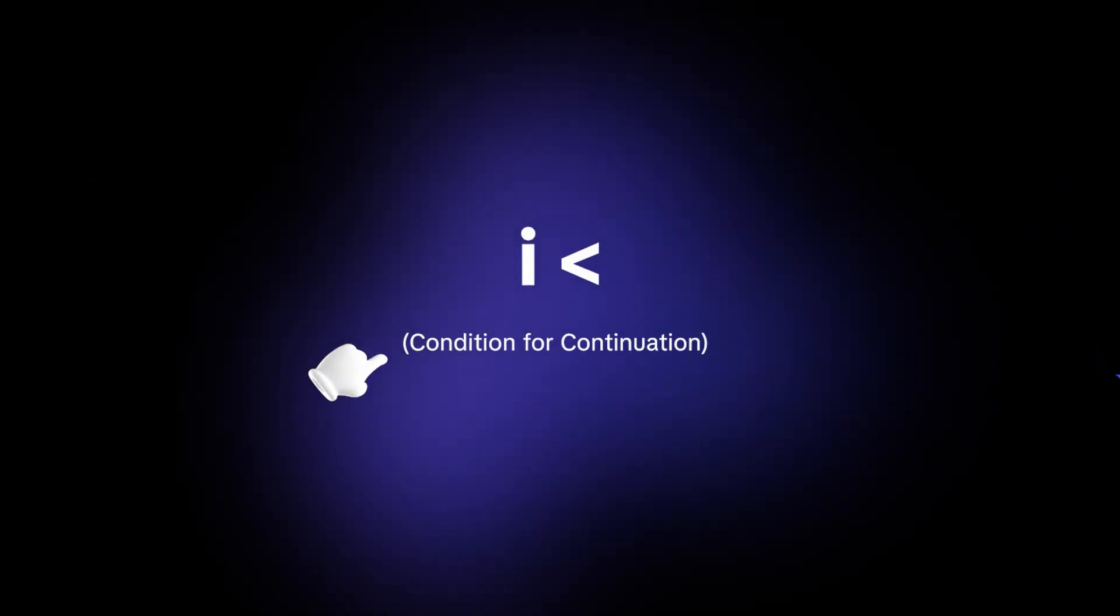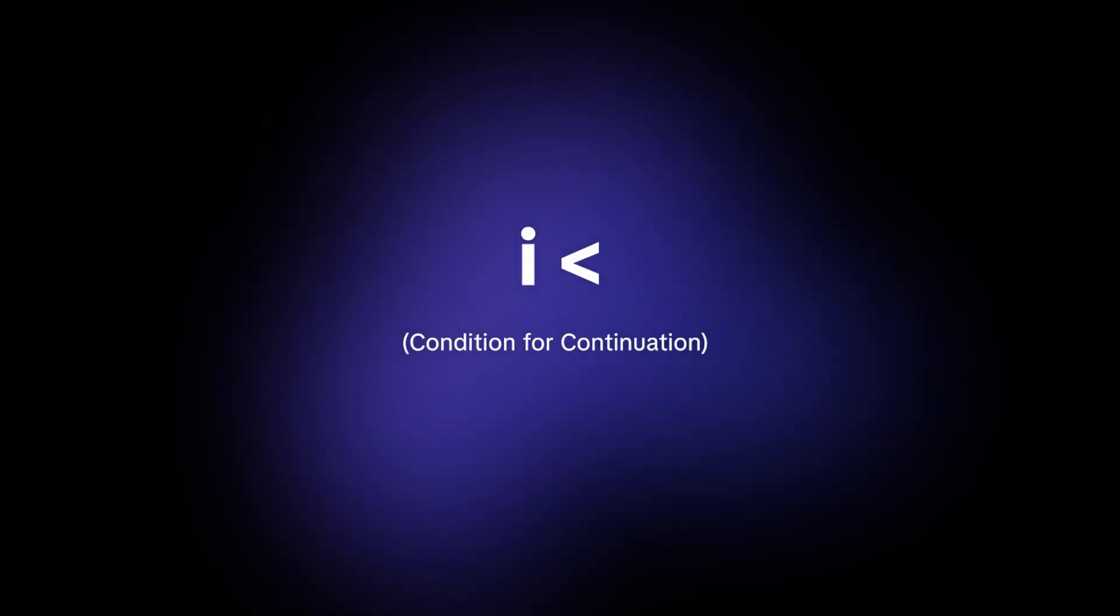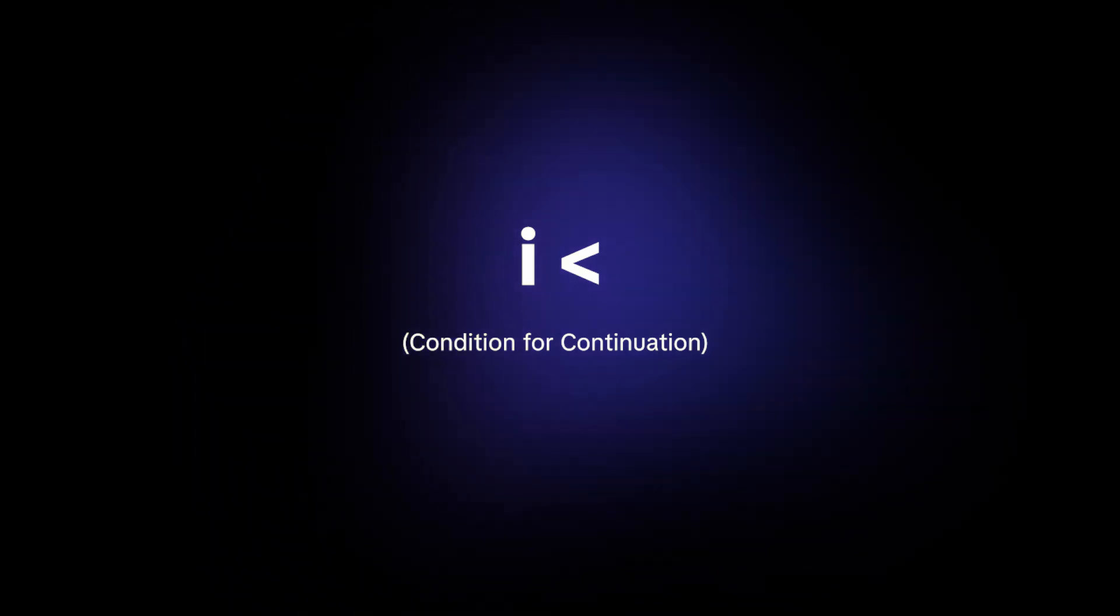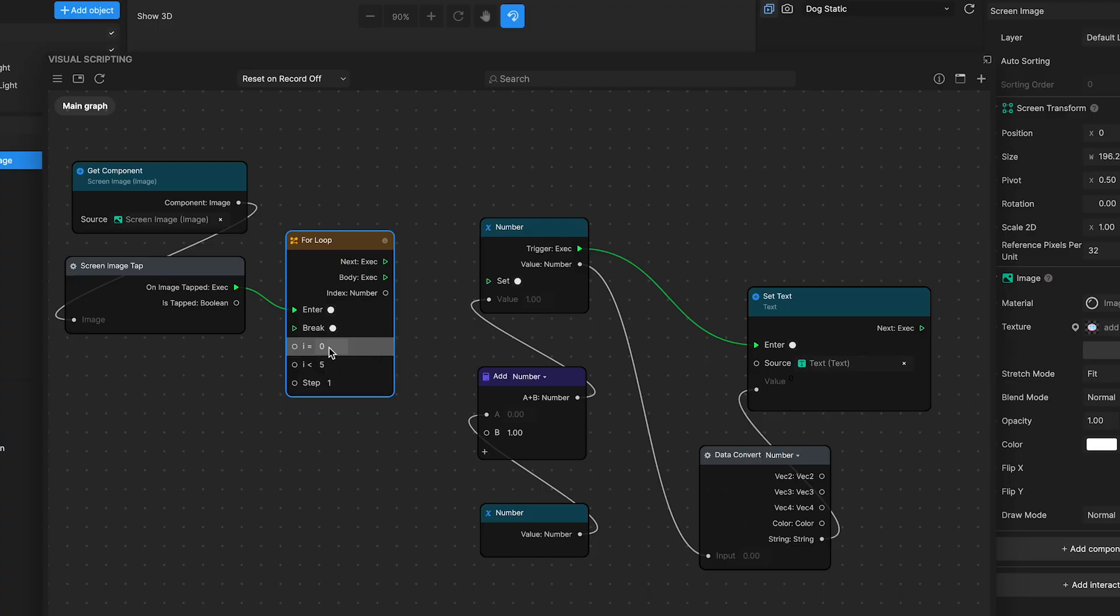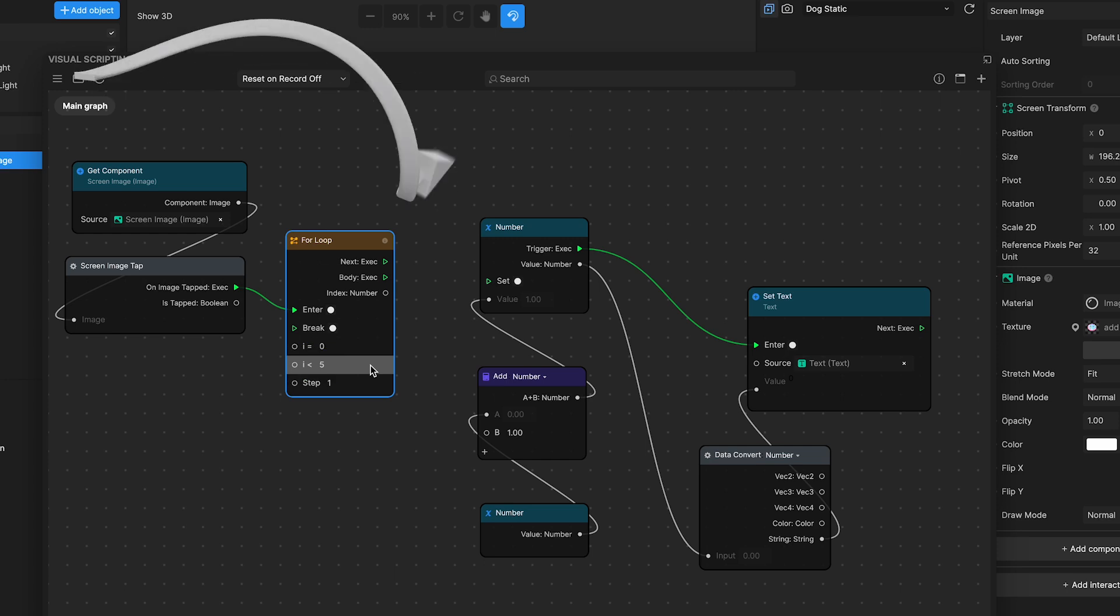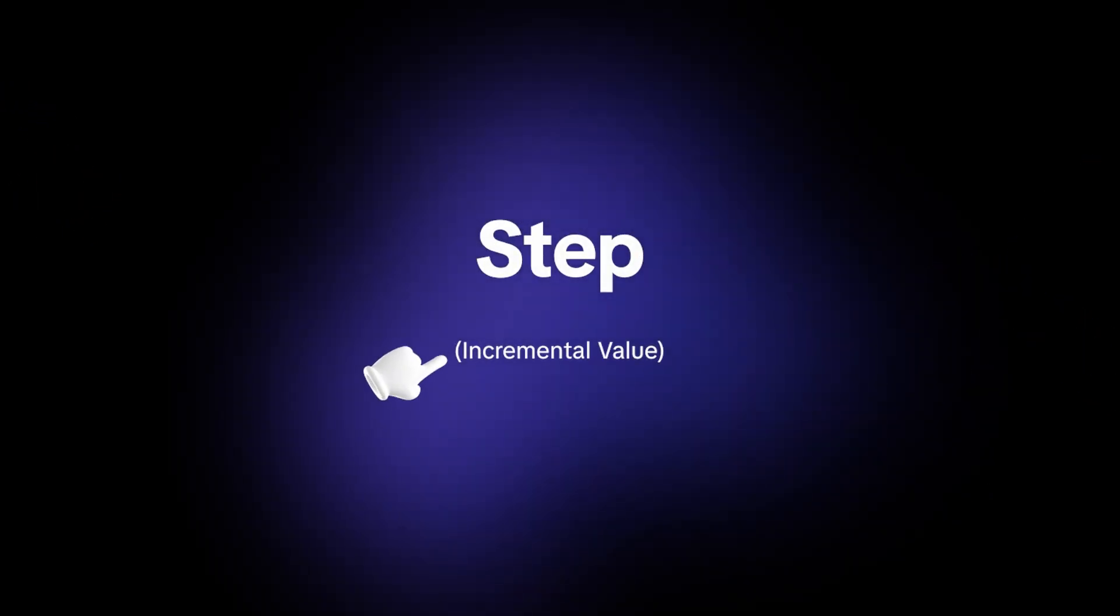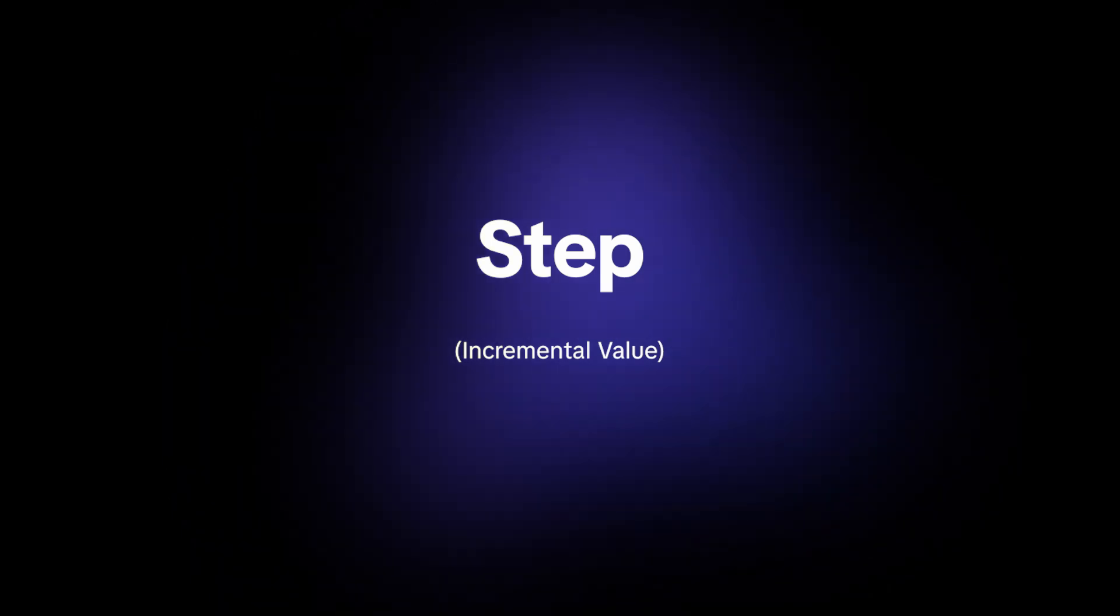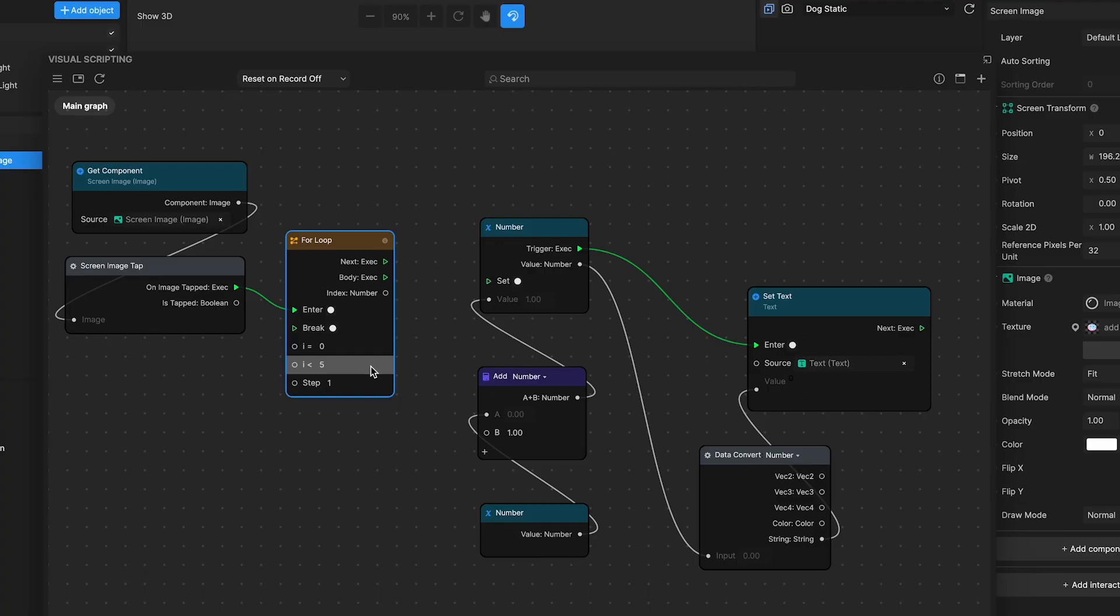Number four, i is less than, condition for continuation. This field determines the loop's endpoint by keeping the loop running as long as i is less than the value you specify.